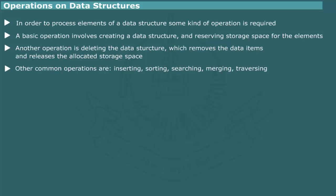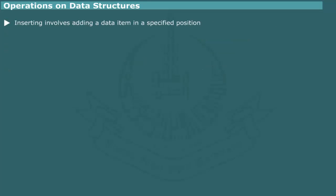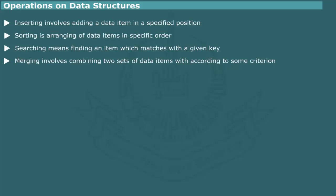Inserting involves adding a data item in a specified position to the data structure. Sorting consists of arranging the data items in specified order. Searching means finding a given data item in the data collection. Merging involves combining two sets of data items belonging to the same structure into a single set of items according to some defined criteria.